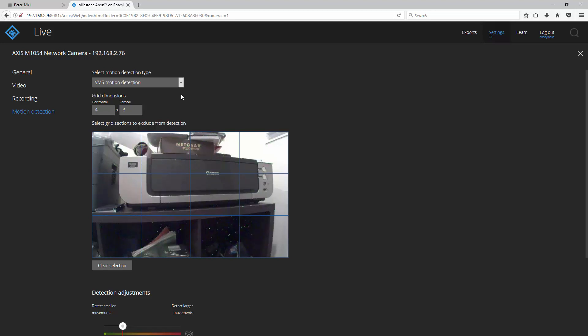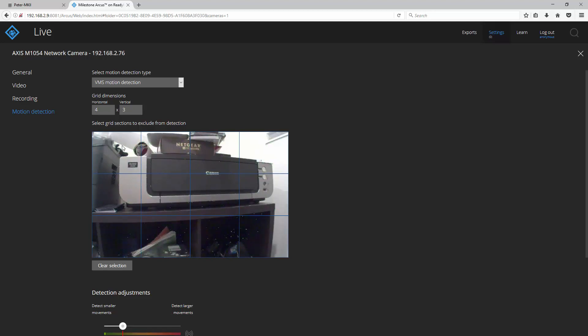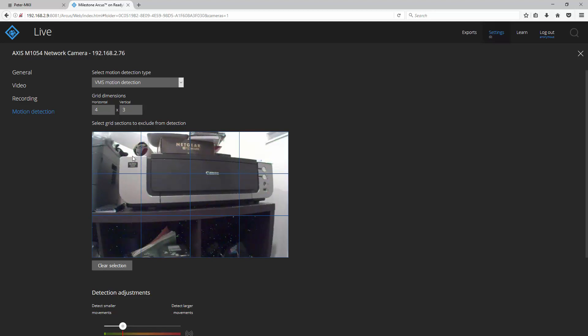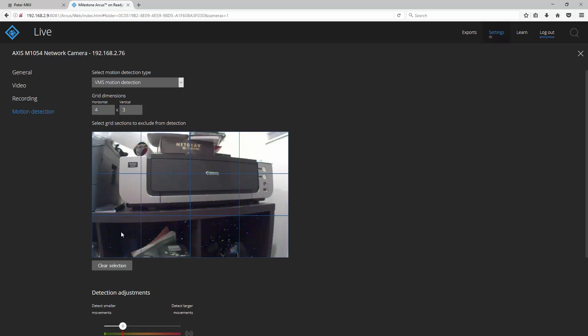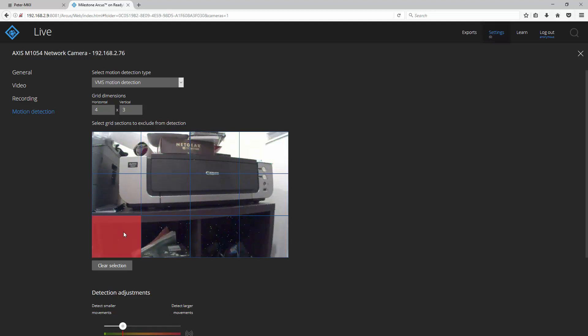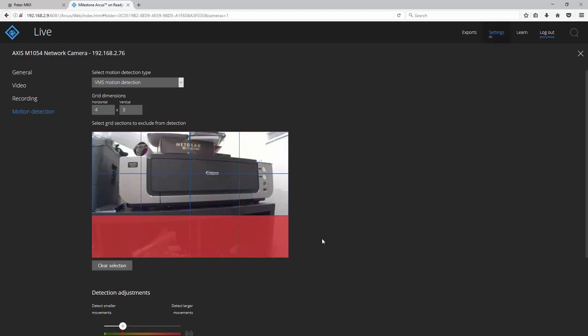The reason I say that is because with the VMS motion detection you can actually select zones in which you wish to enable or disable motion detection. So let's say I want to exclude everything on the bottom from motion detection. All I do is click on the bottom four squares in our grid.